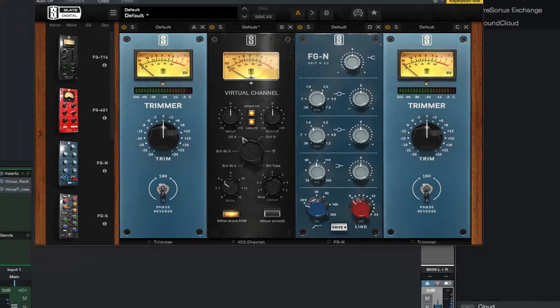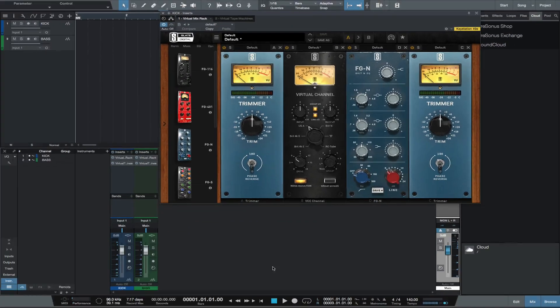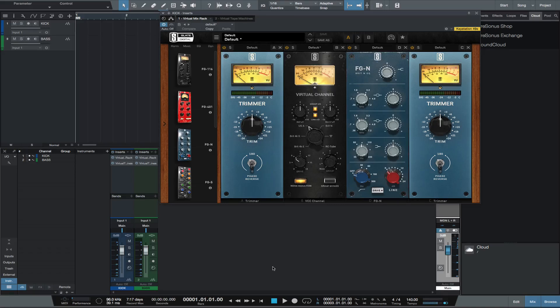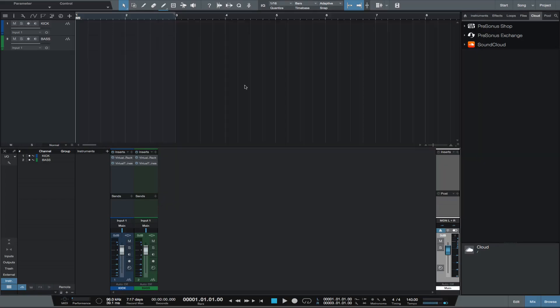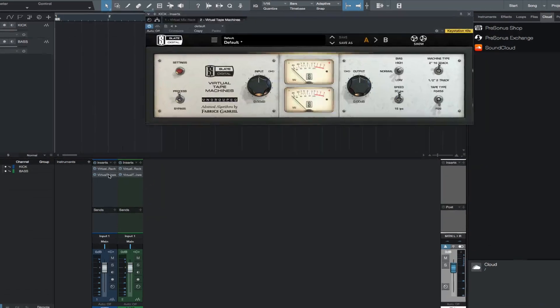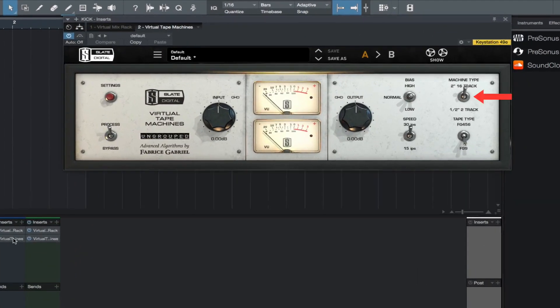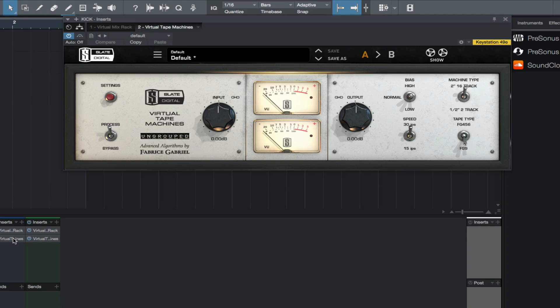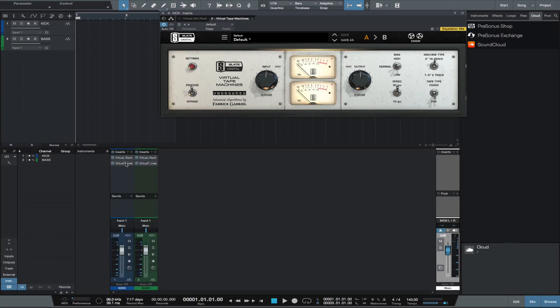I normally use another trimmer module to control the level out of the VMR. Next insert the VTM plugin. Make sure it is set to 2-inch 16-track tape. Try the different bias, speed, and tape type settings. Different settings will give you more or less bass, grit, and vibe.